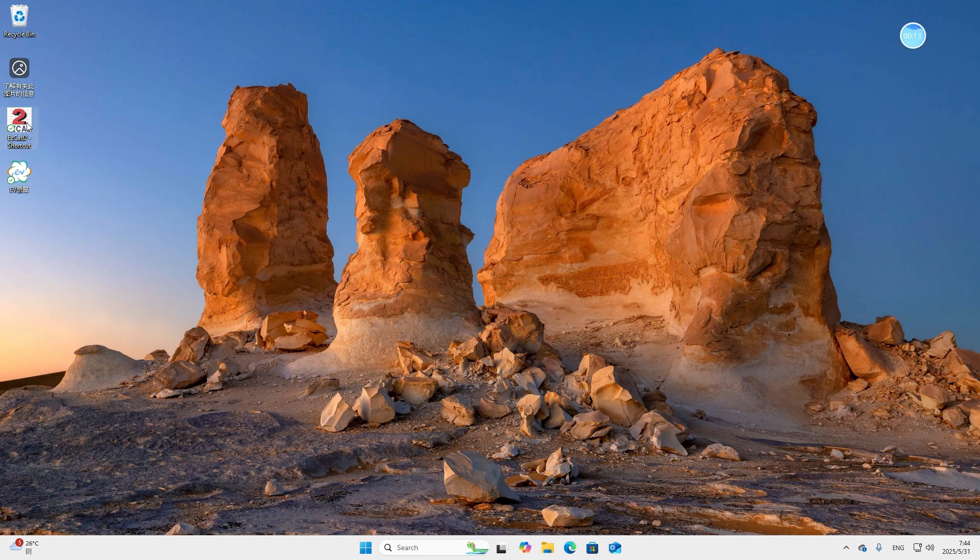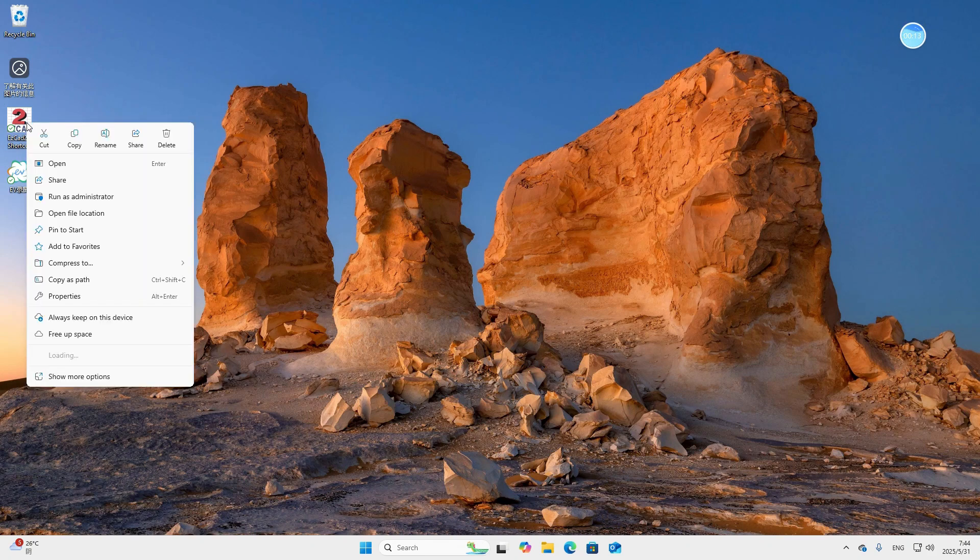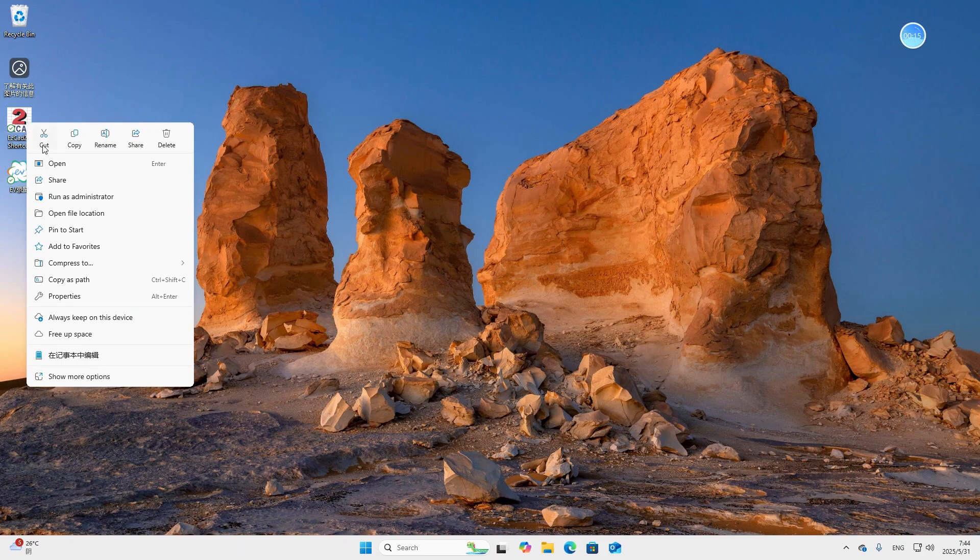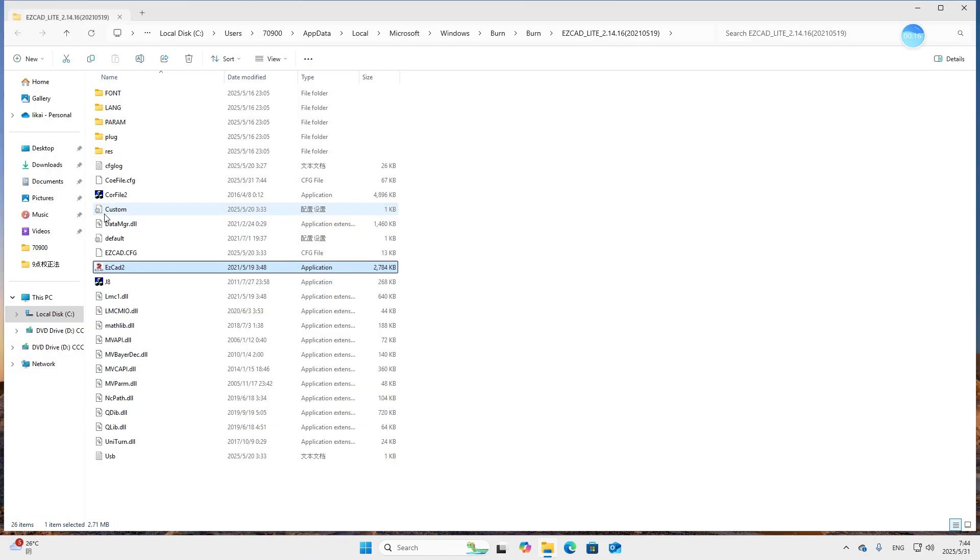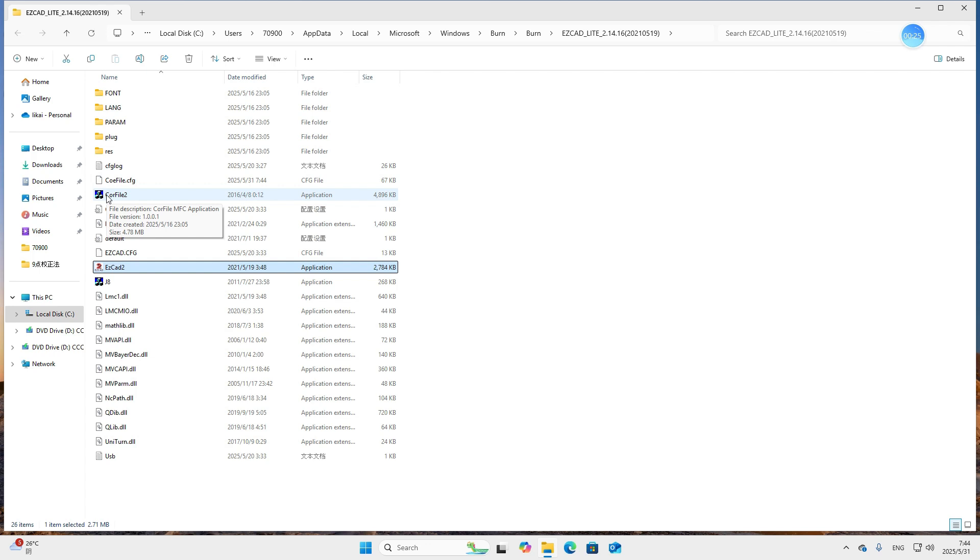First we click the software and click open file location. Then we can find the core file tool application in the folder. We turn on the machine, then we double click this application.